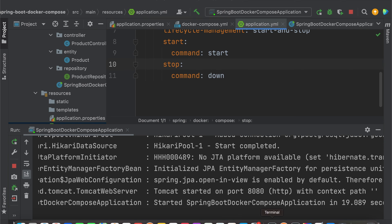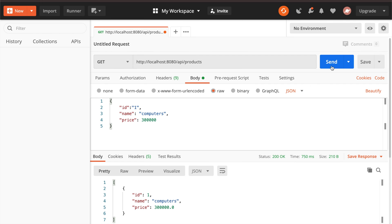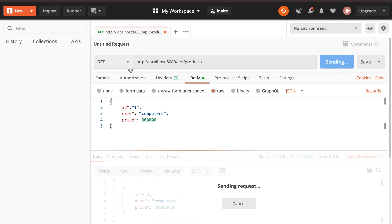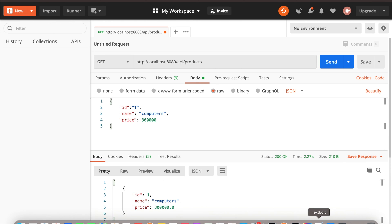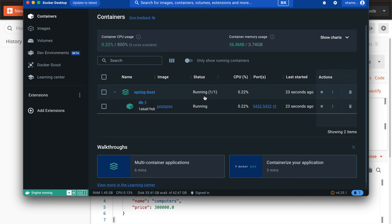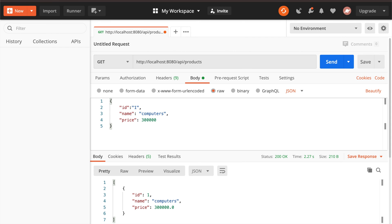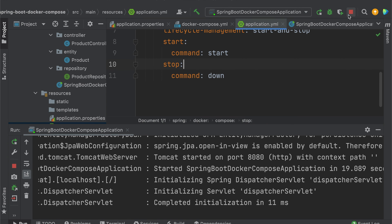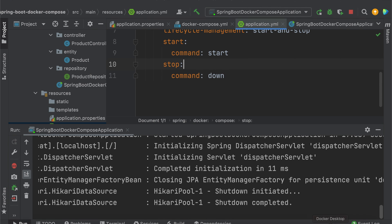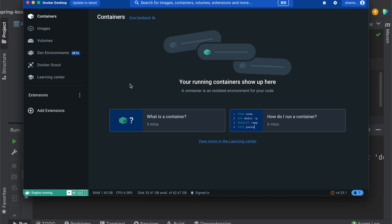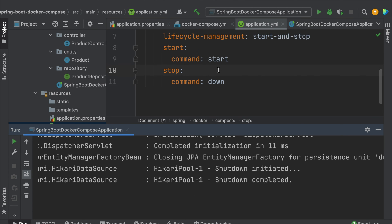The application has started successfully. Let's test — it's working fine. Back in Docker Desktop, you can see the Docker status as running because Docker Compose starts when the application starts. When the JVM stops, the containers go down. After stopping the server, there are no containers running — they are stopped. This is how you can manage Docker lifecycle with these commands.